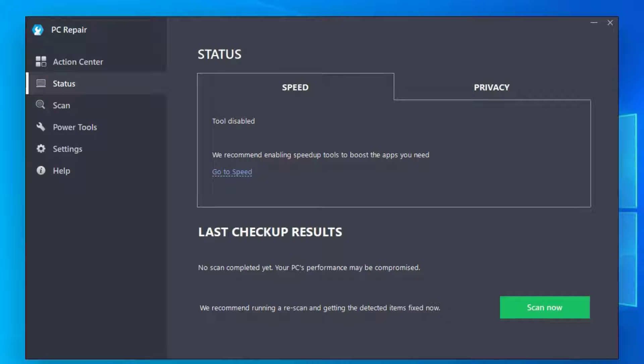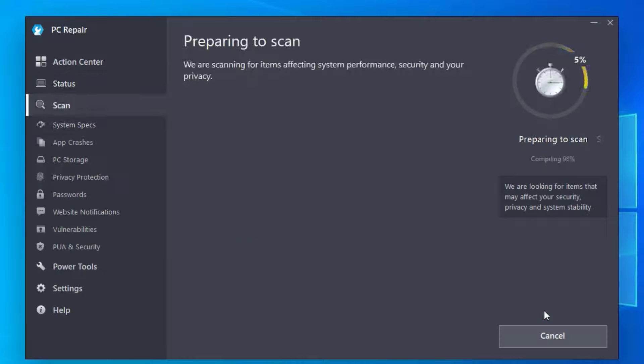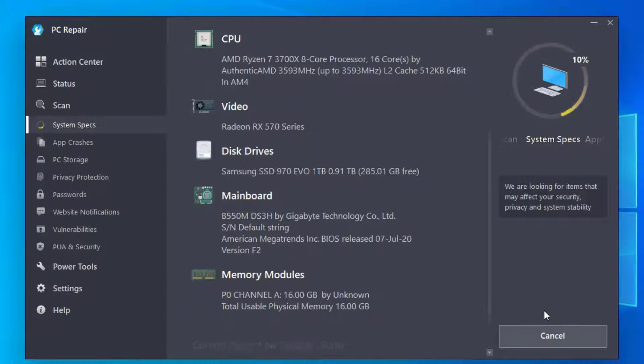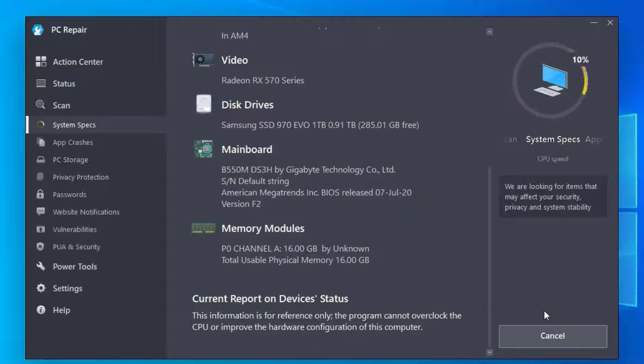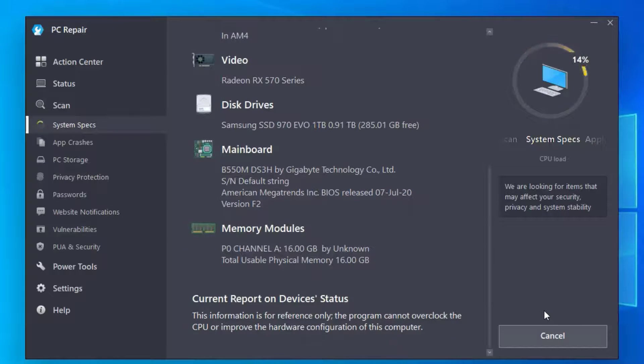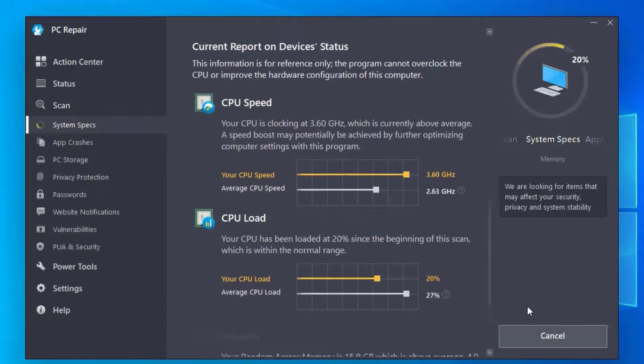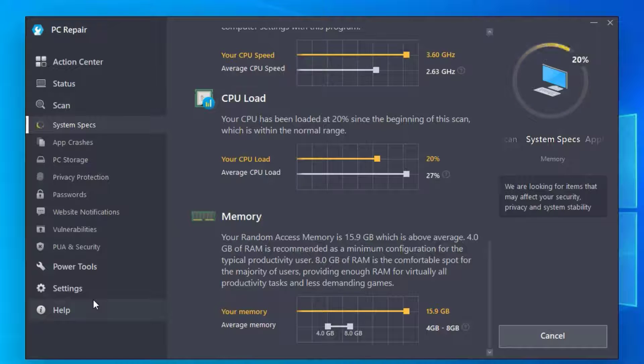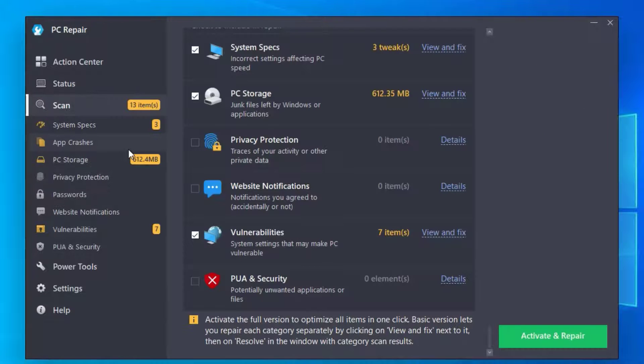It will start scanning your system for registry errors and slow PC causes. Just hit Scan Now. Related to all hardware issues and software issues, it will scan for it. Let it finish all the steps. I will be back once it's finished.